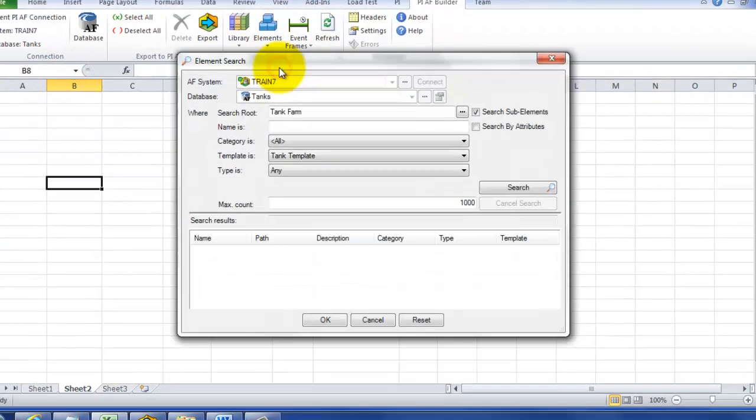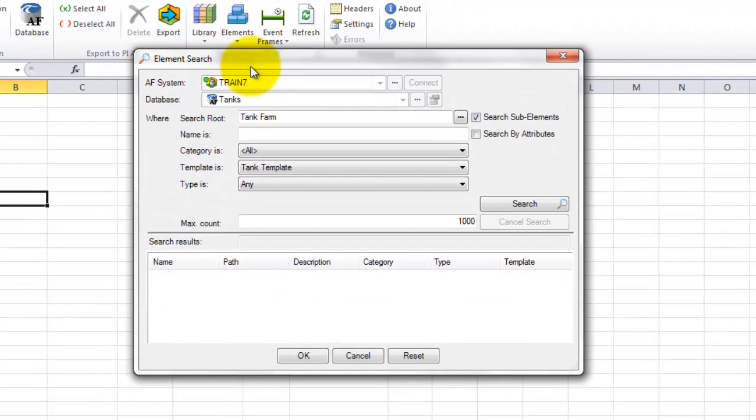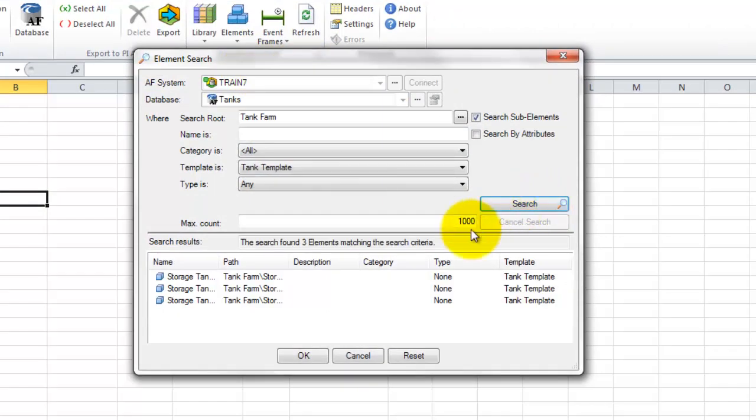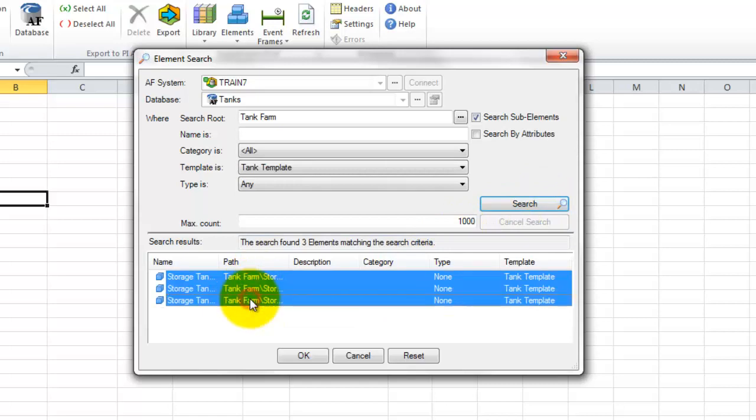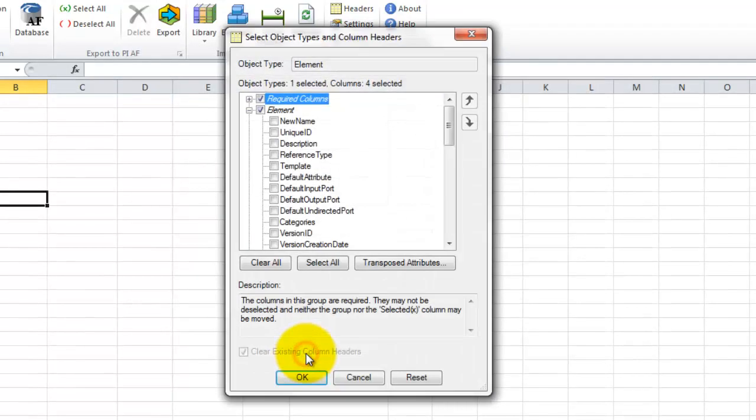Then we're going to click on elements and we'll go find our elements. First, we can select what our root is and then the template. And then when we finally get our elements here, we can hold the shift key down and select the elements we want to work with and click OK.